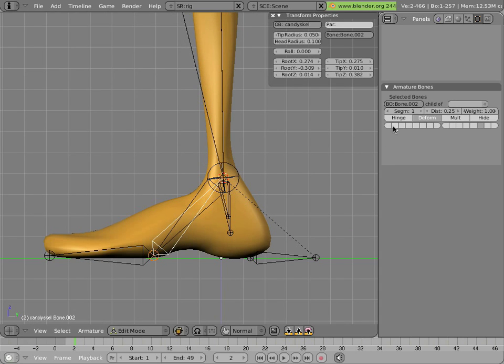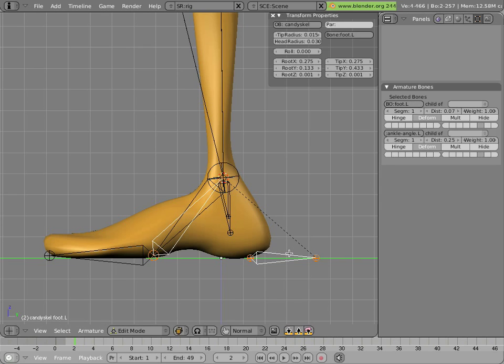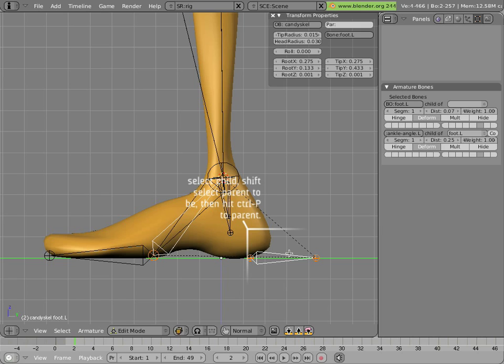And now we'll do a simple act of parenting to this bone. First we'll rename it, so it's called ankle angle dot L, as we remember from our man candy rig, and then we'll parent it to the foot, shift select, control P, keep offset.